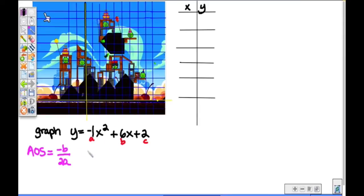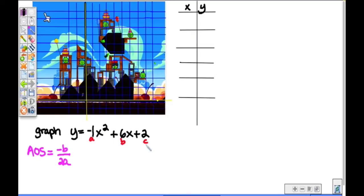Well, that has to do with finding the vertex of a parabola and actually graphing it out. So I have an equation. I'd like you to write this equation on your paper. Y is equal to negative 1x squared plus 6x plus 2. You can see that the coefficient of the x squared term is a. The coefficient of the x term is b. b is 6, a is negative 1, and c is 2.